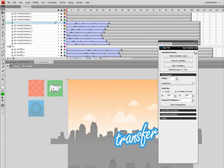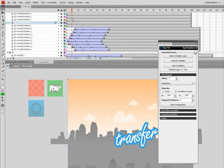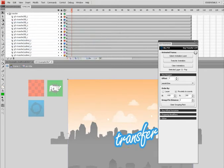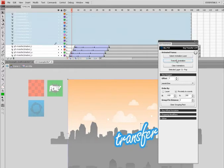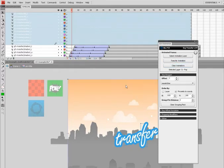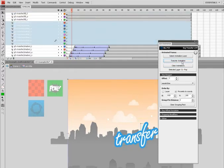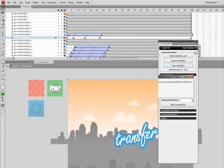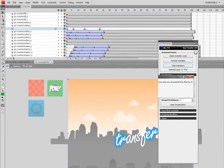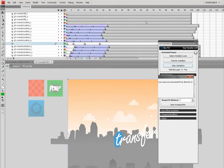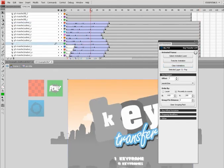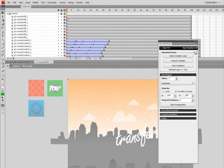And imagine doing this all by hand. Oh my god, it would take ages. Alright like that. Getting ahead of myself here.